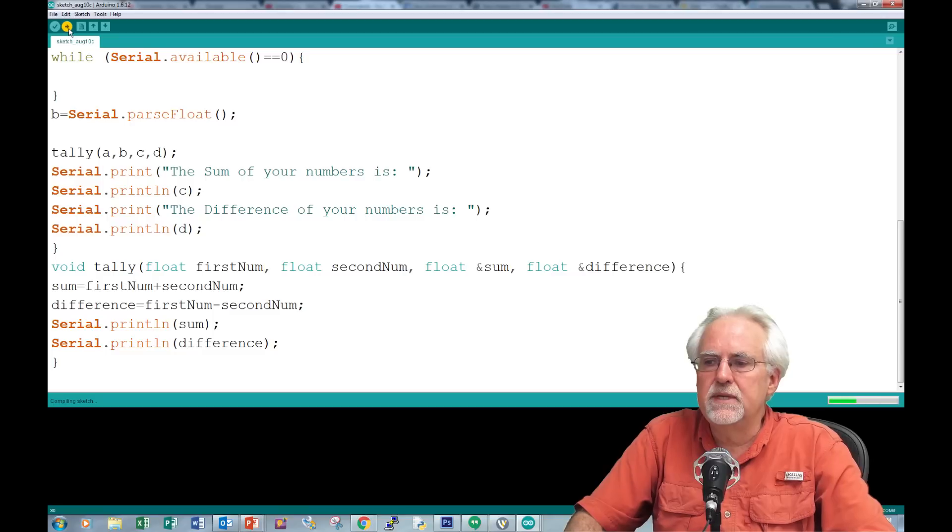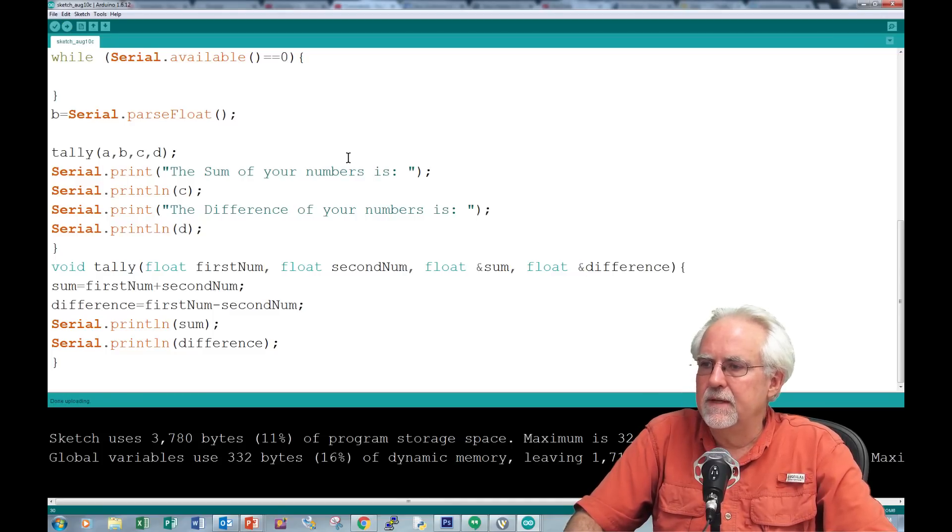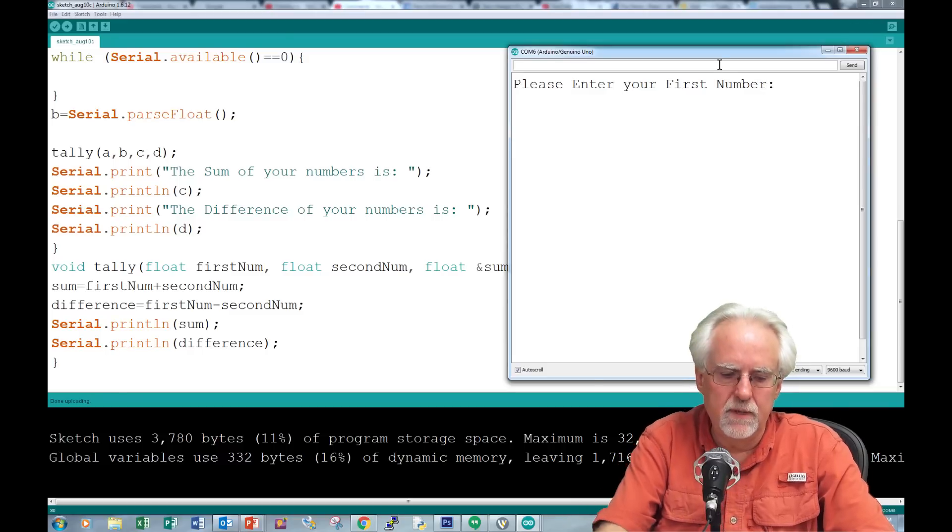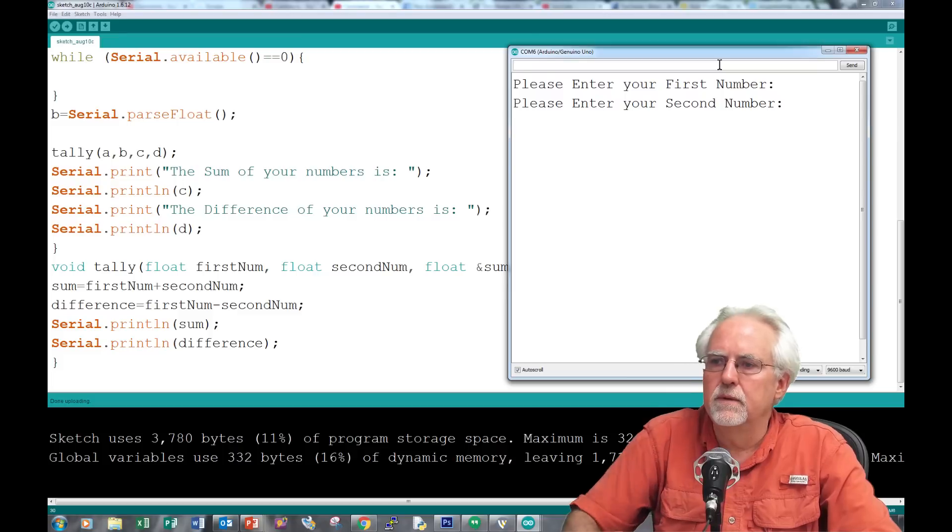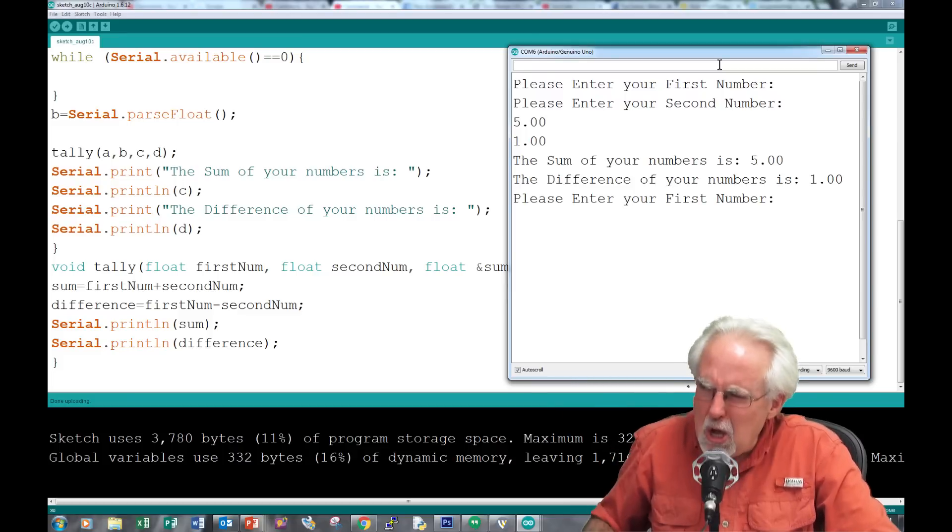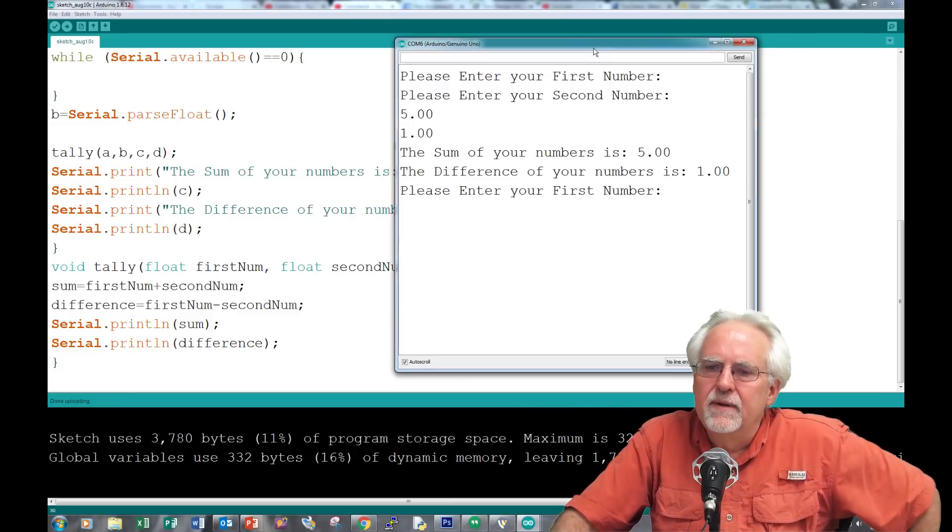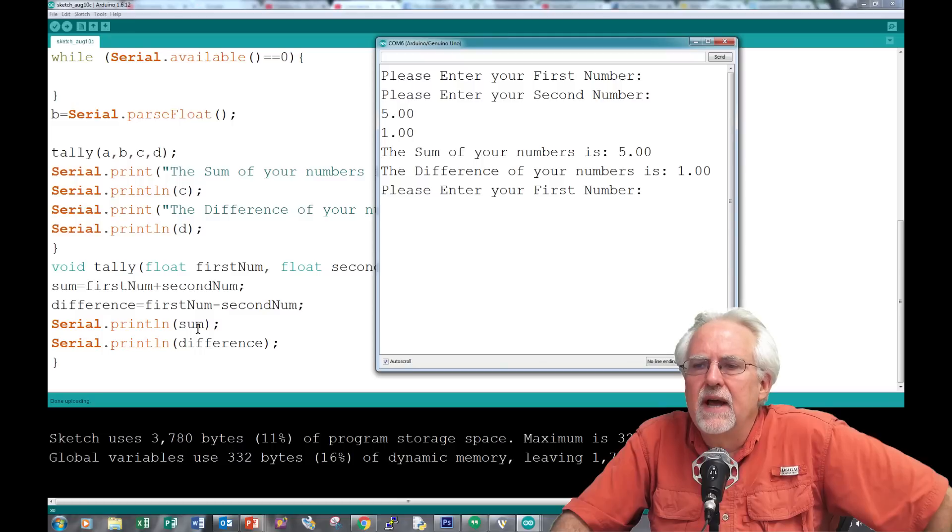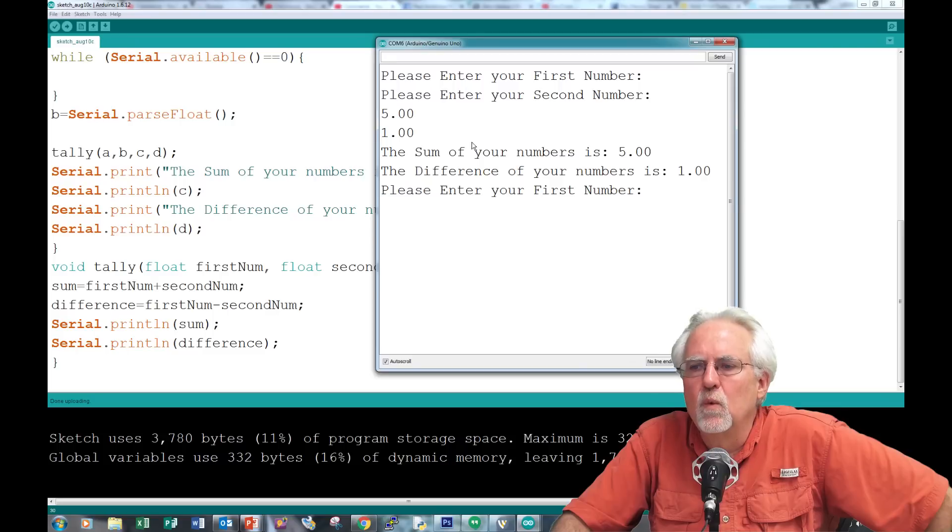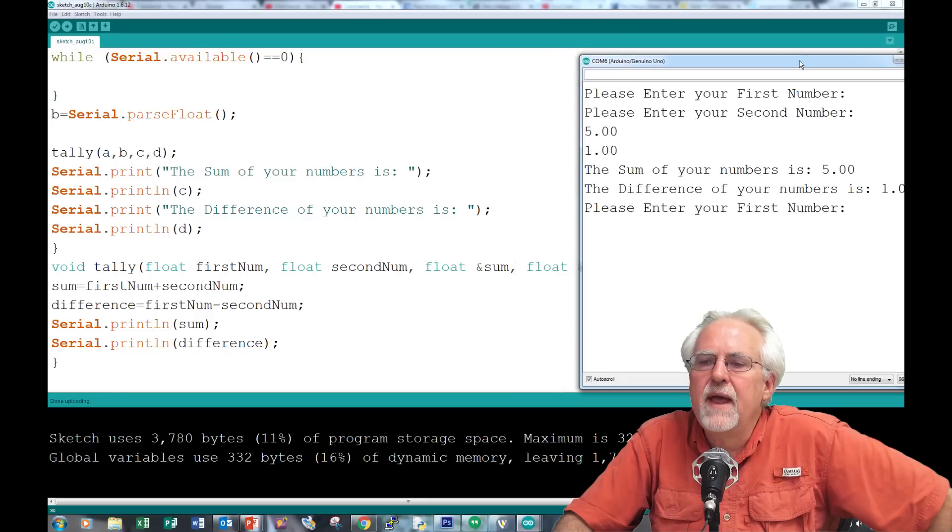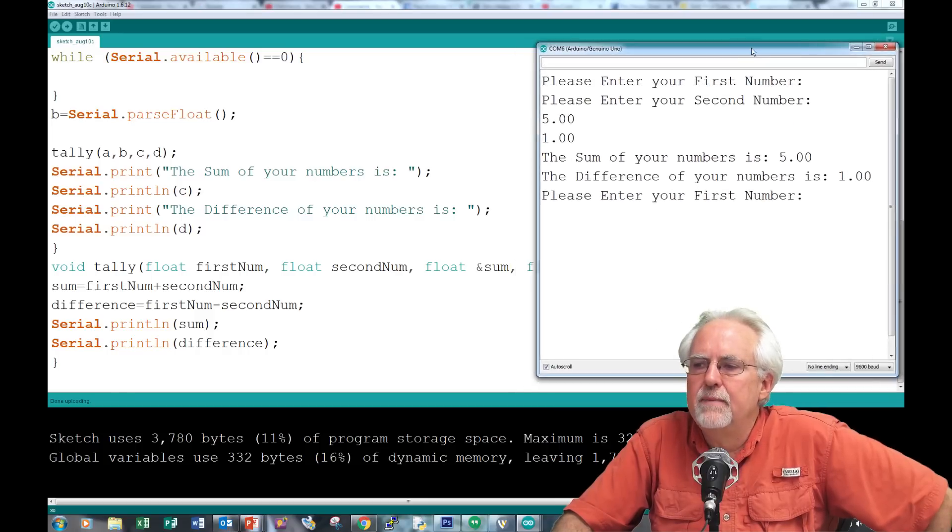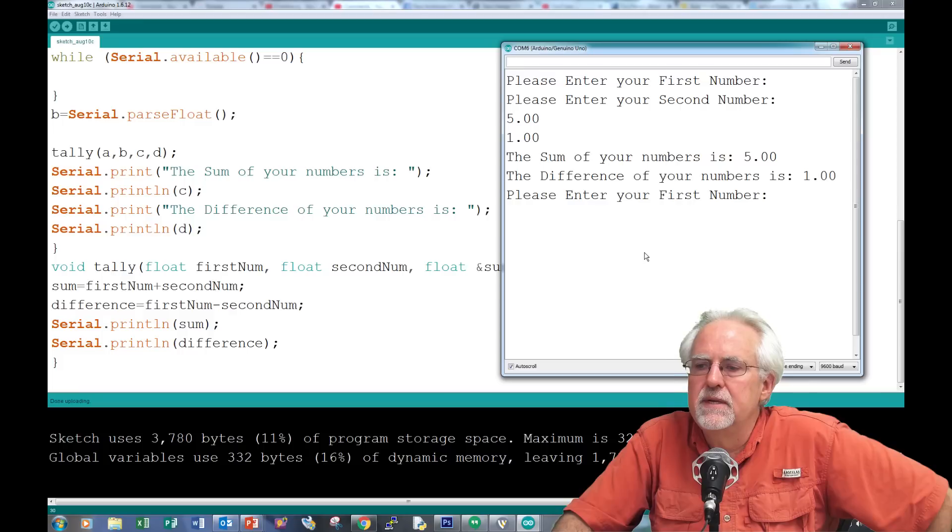Let's see what happens. Things are looking good. Please enter your first number, three. Please enter your second number, two. Boom! Serial println sum here got five. Serial println difference here got one. And then it says the sum of your numbers is five. What happened?